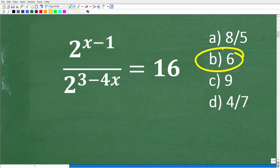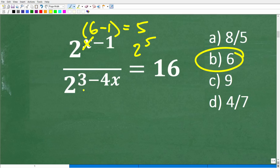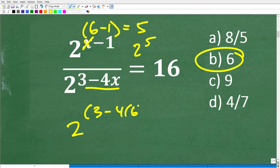For example, we can test B = 6 by plugging in a 6 for x. We have 2 to the 6 minus 1, which is 2 to the 5th. And then over here, we would have 2 to the 3 minus 4 times 6. You can see you're going to end up with a negative value in the exponent. This is a little bit difficult without a calculator, but you could still figure out the right answer by plugging in the options in your multiple choice question. Never forget that technique.